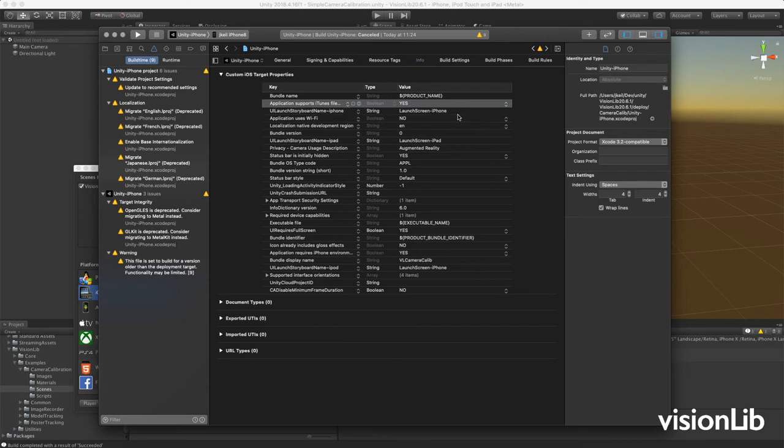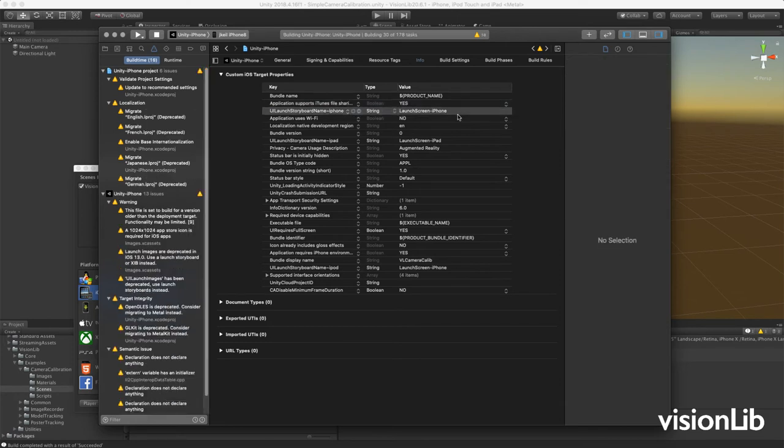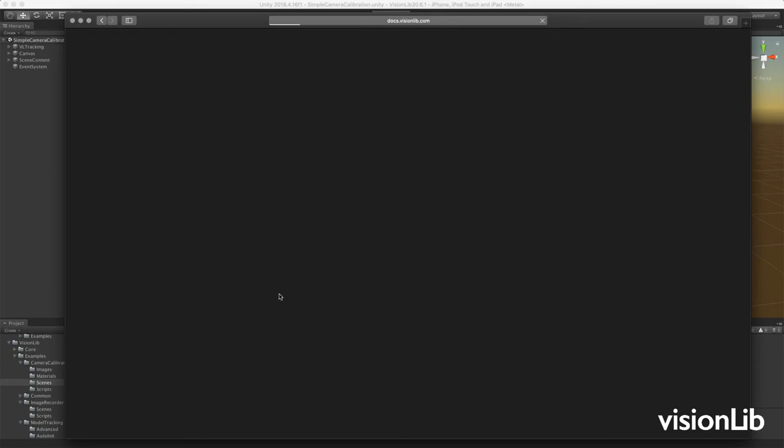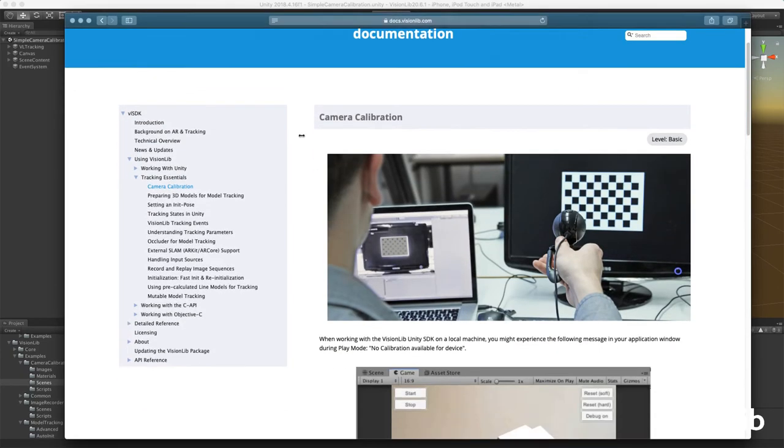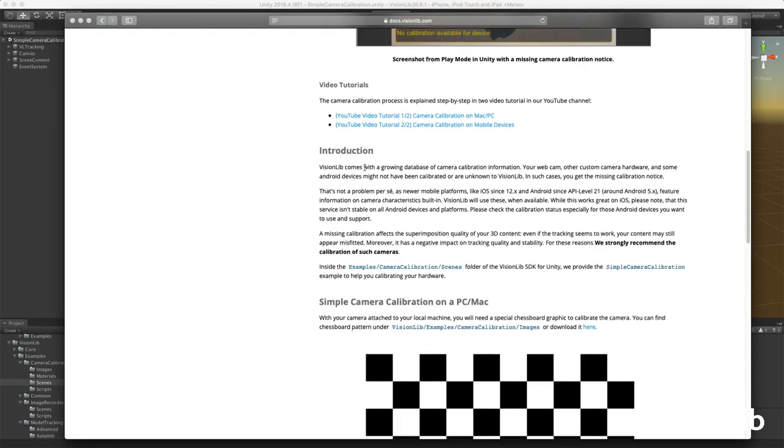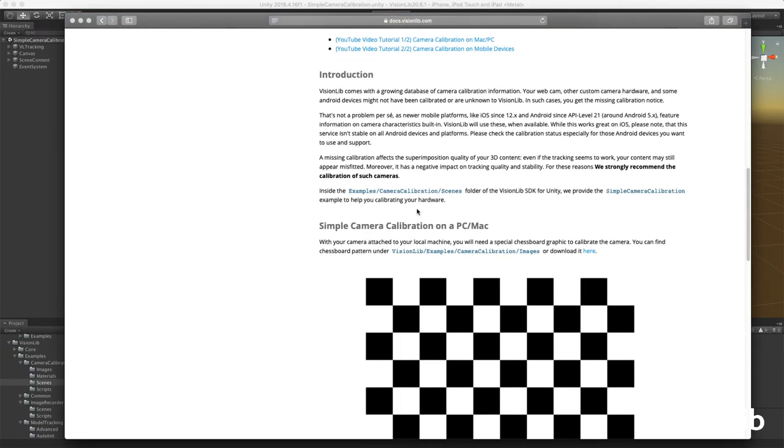On Android devices, you can simply use the file transfer app. Now print the chessboard pattern or display it on a flat screen. You can download the pattern on our website; we'll add the link in the description.